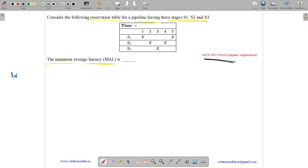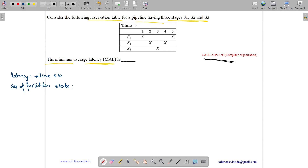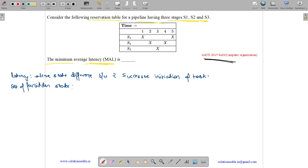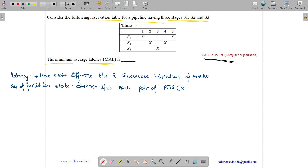Let me first define some key terms. Latency is the time-step difference between two consecutive initiations of tasks. The set of forbidden latencies is the distance between each pair of reserved time slots — represented by an X — for each stage of the pipeline.